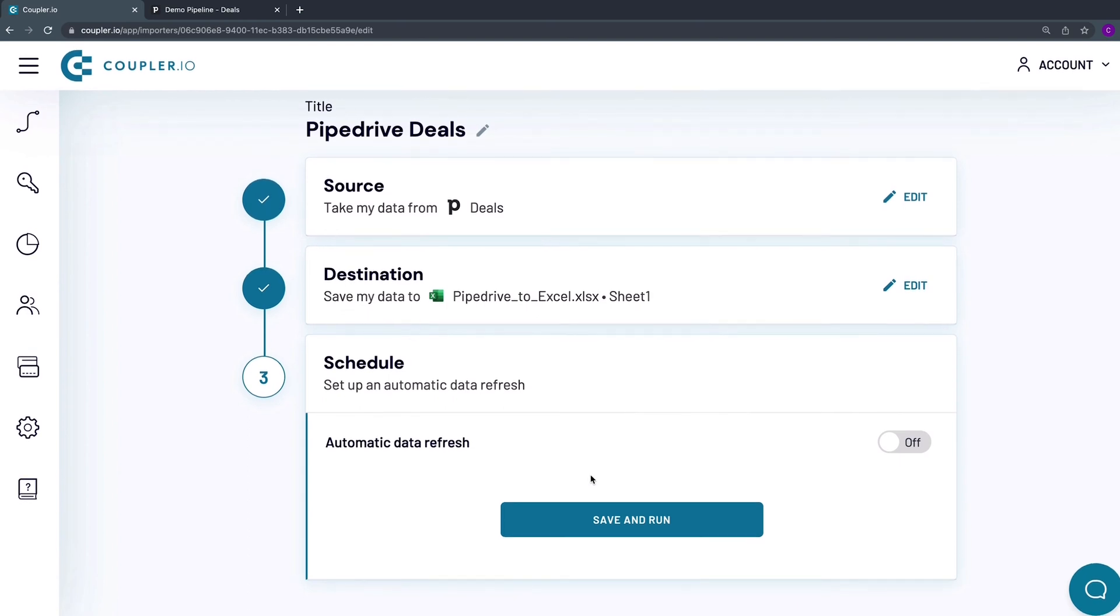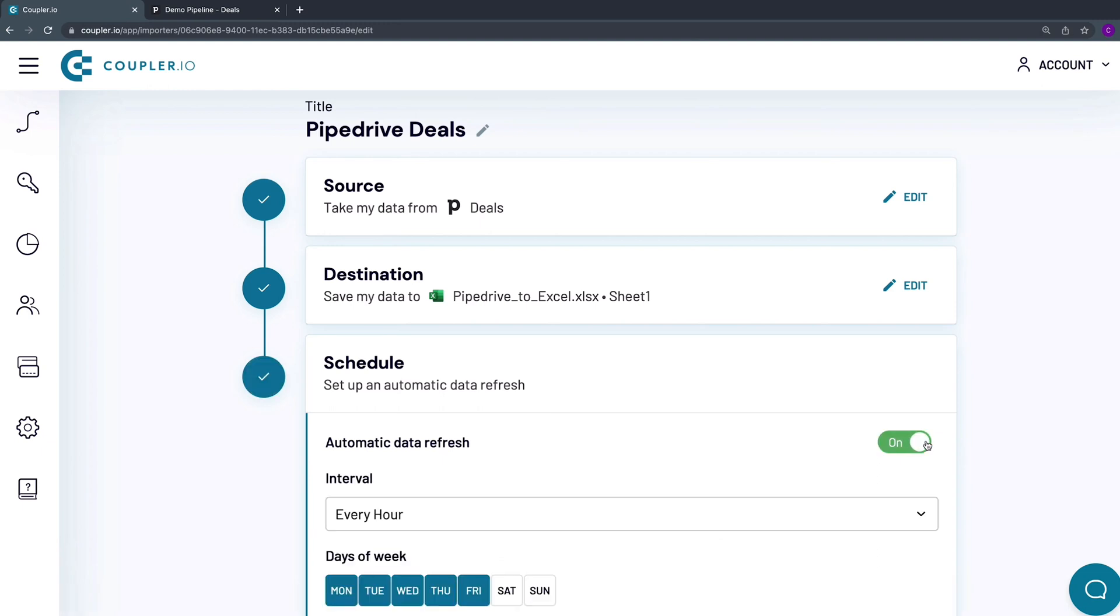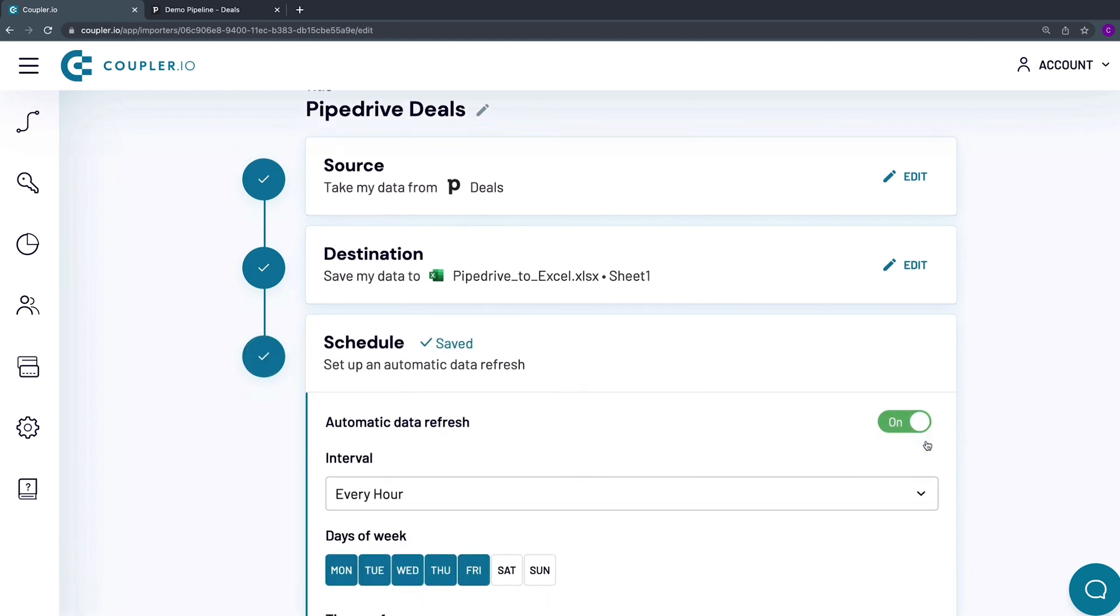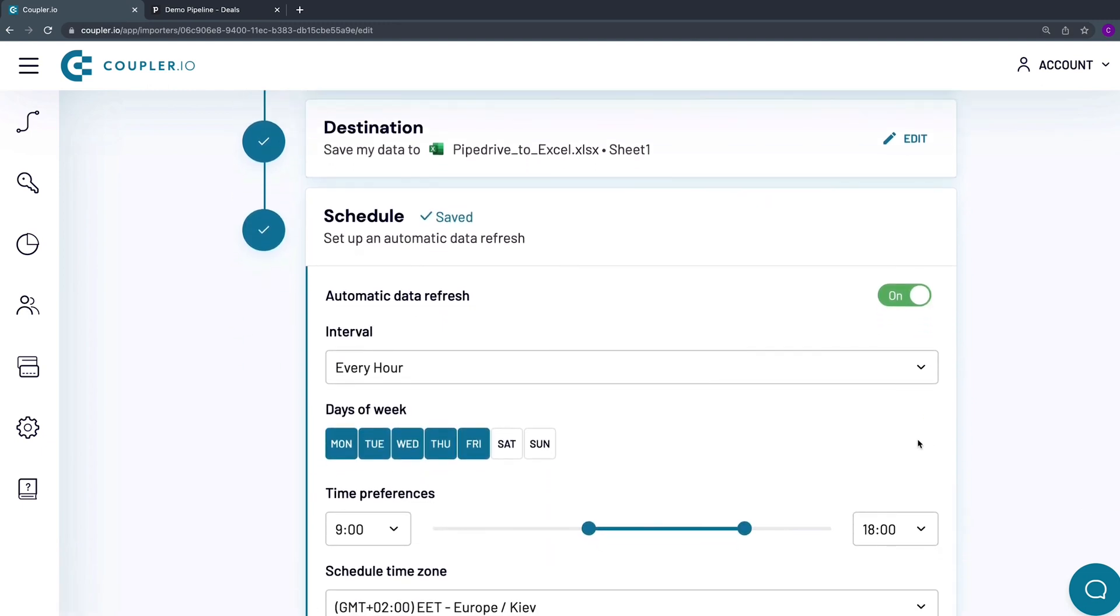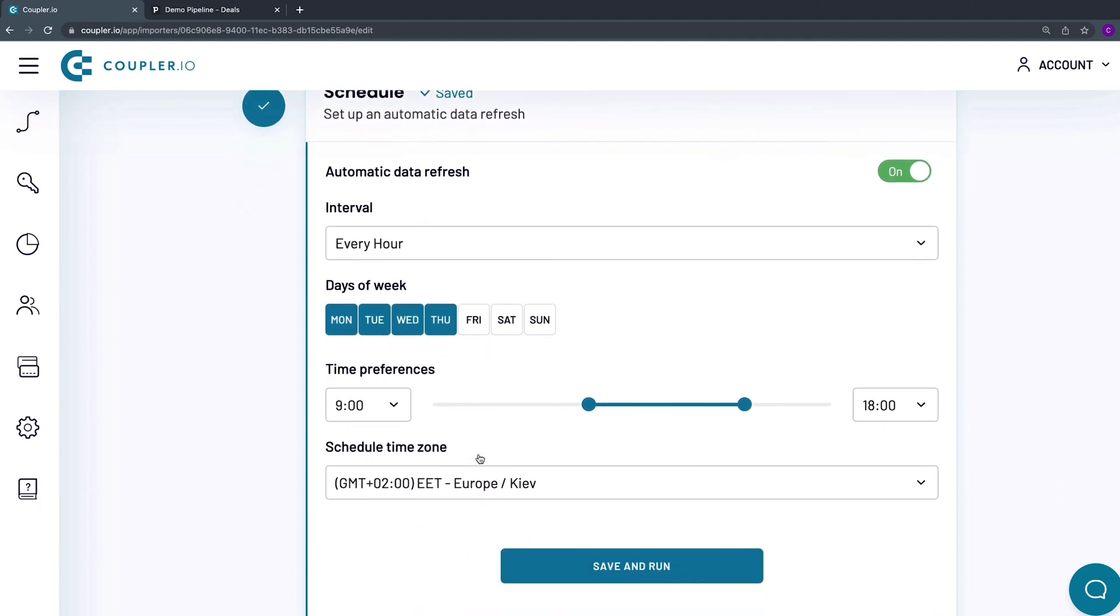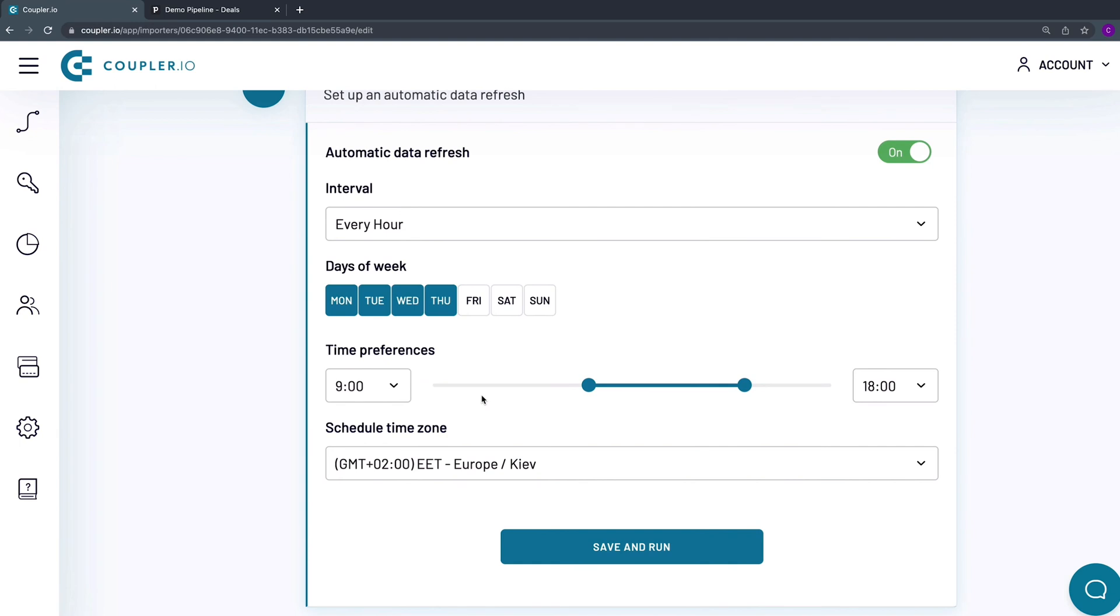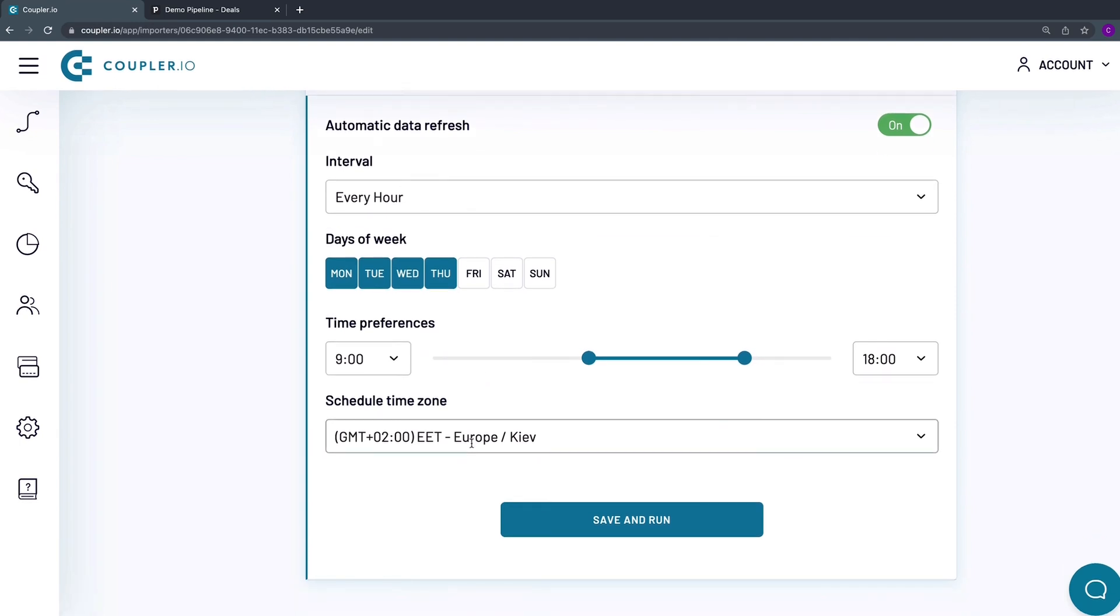Here I will set up a schedule for an automatic data refresh. Switch the toggle on. I want my workbook to update on an hourly basis from Monday to Thursday, so I'm making a small amendment to the suggested schedule and deselecting Friday. The time preference and the time zone work well for me, so I won't change them.